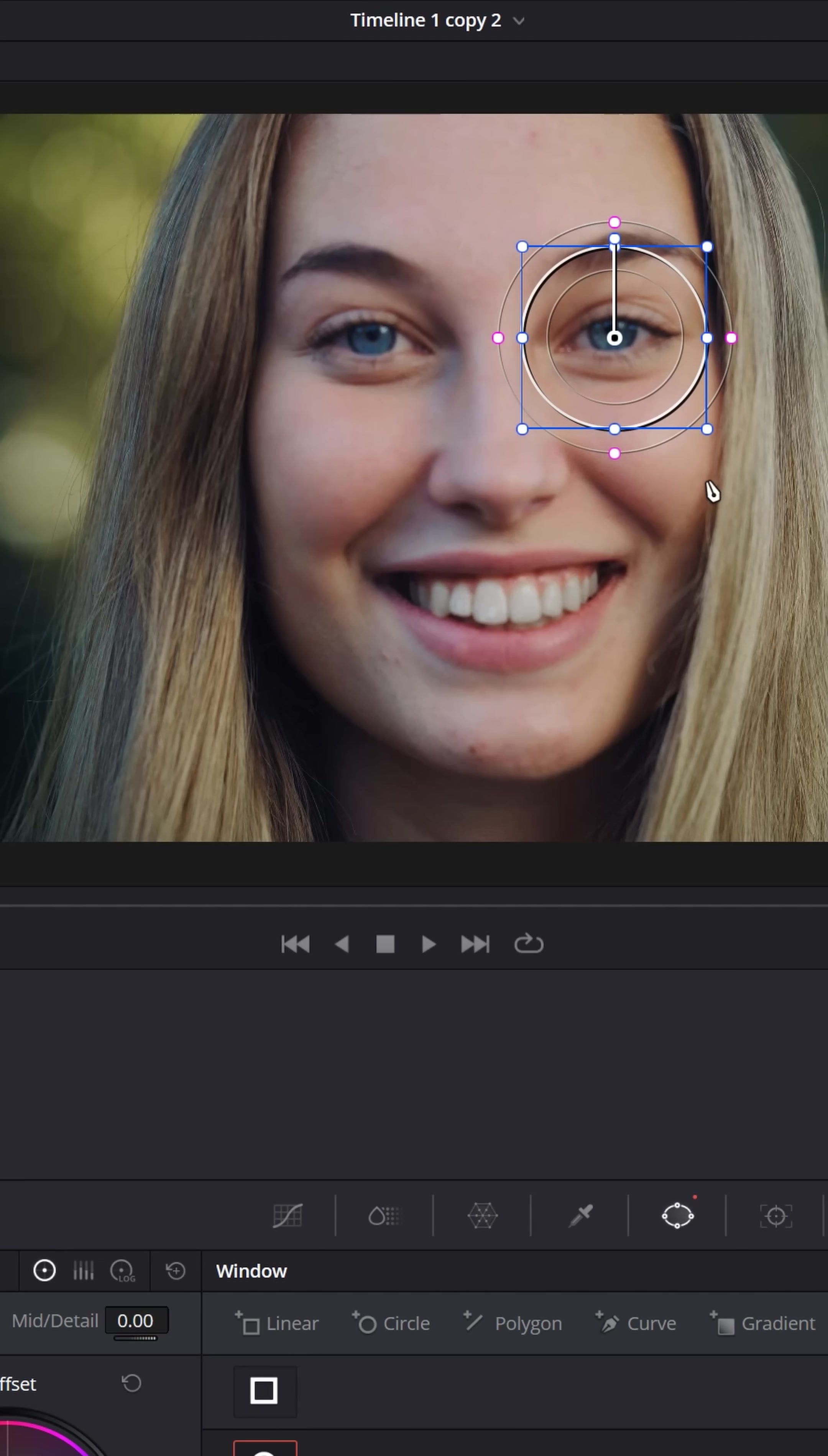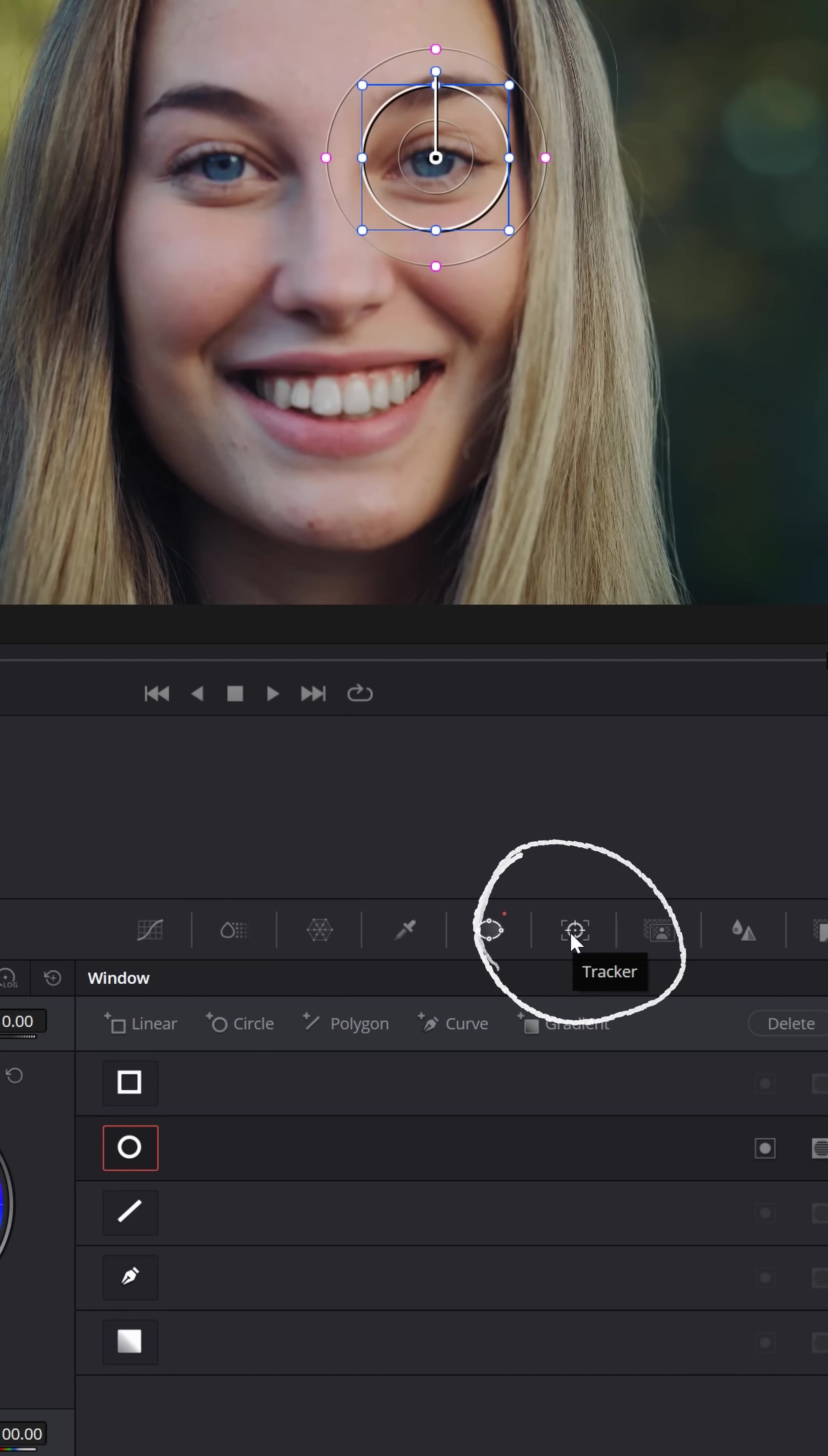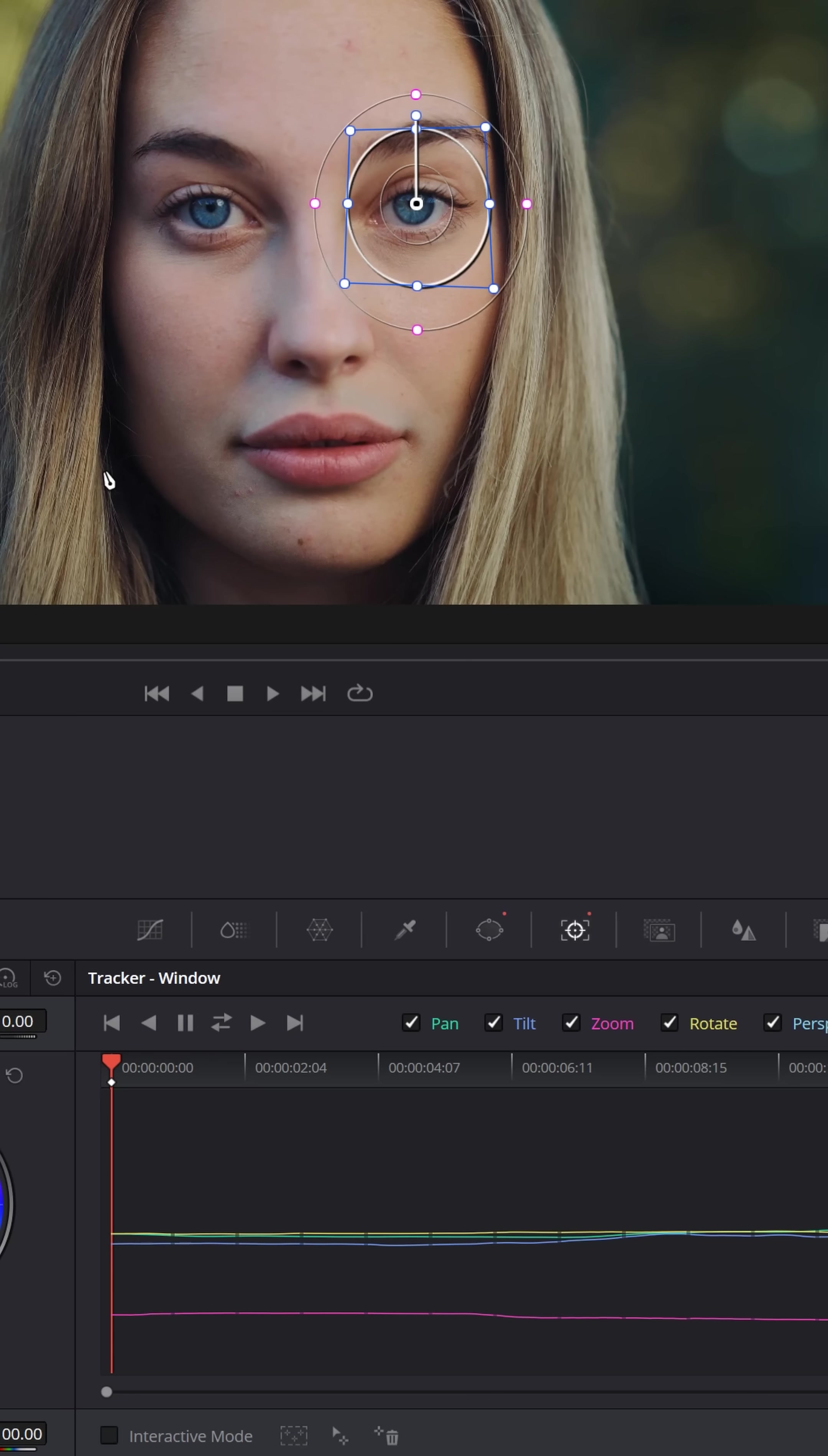I'm going to keep this fairly large for the moment to capture a good size area up into her eyebrow and eyelid area. Now switch over to the tracker option and track that power window backwards and forwards throughout the clip.